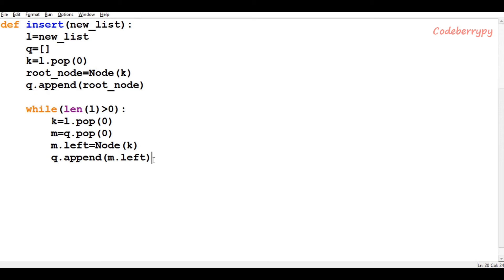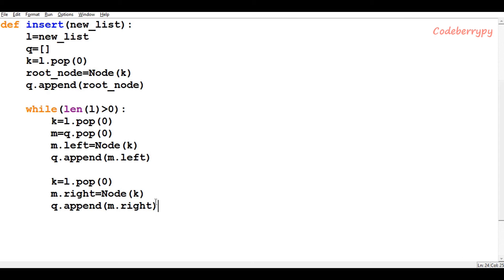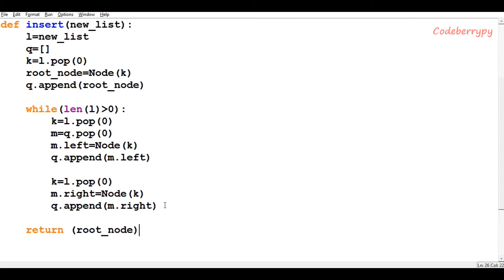Now we have filled the left part of m, so we also fill the right part. We pop from the list, make a new node out of it, attach that new node to m's right, and after making that connection we insert the newly created node inside the queue. After completing all the steps we simply return the root node of the entire binary tree that we have formed via level-wise insertion.